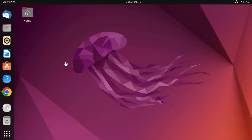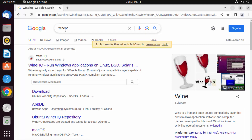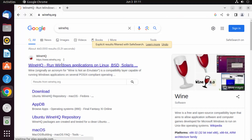So let's see how we can install it. For this, you need to go to your favorite browser and search for WineHQ, which is the official website for Wine. Just enter WineHQ in search and the first link that appears will be from winehq.org, so click on that link.